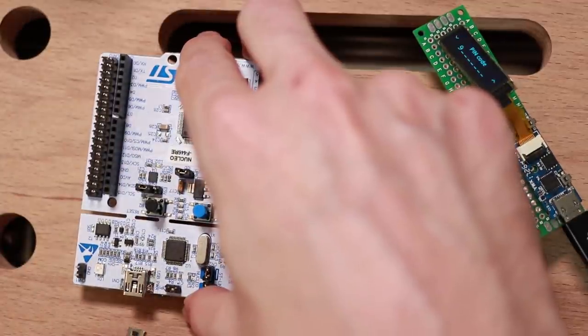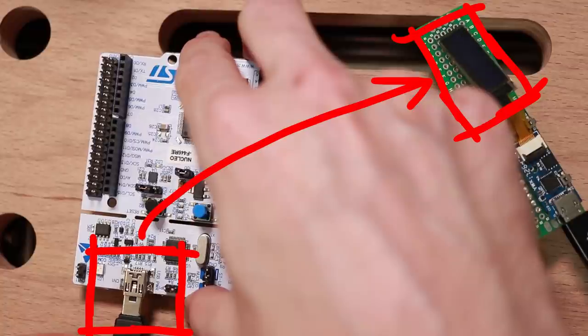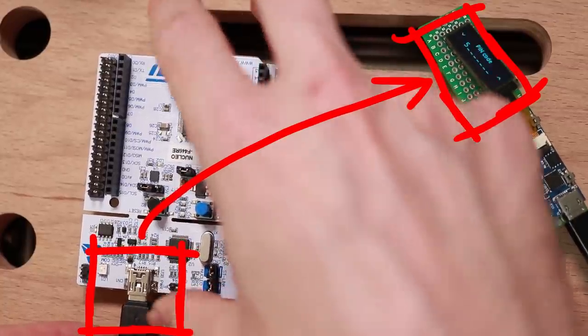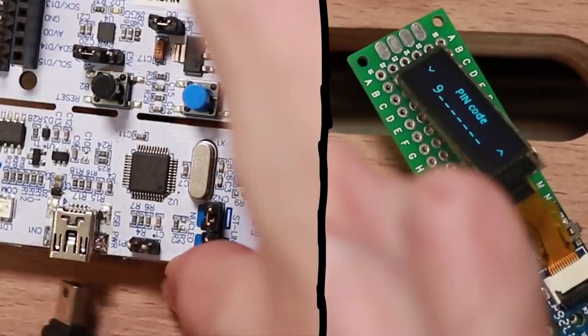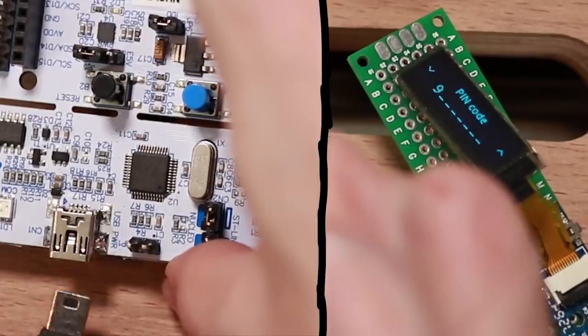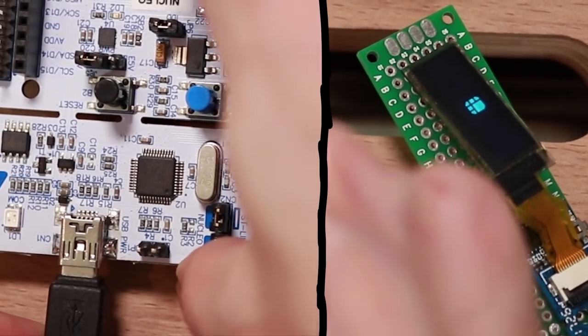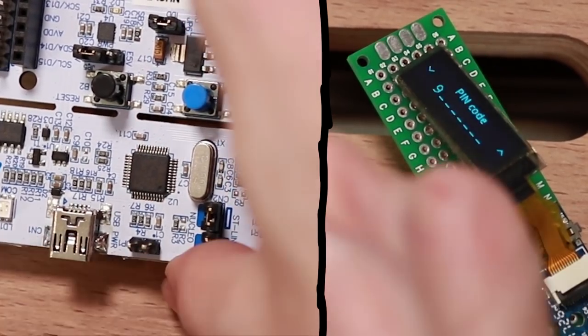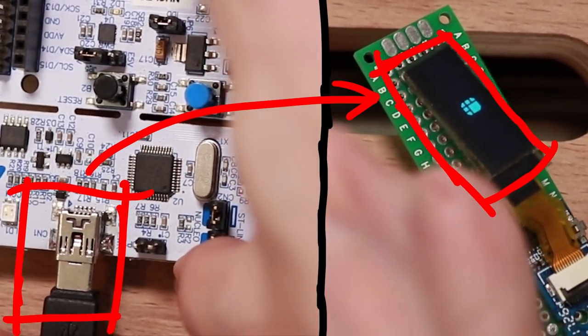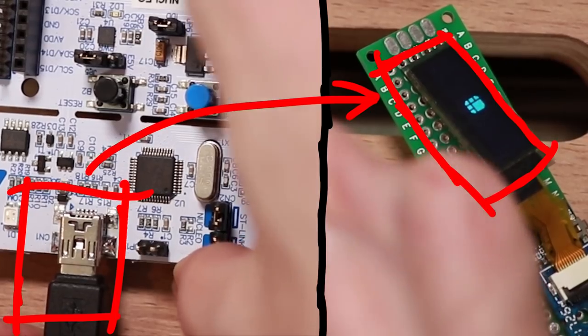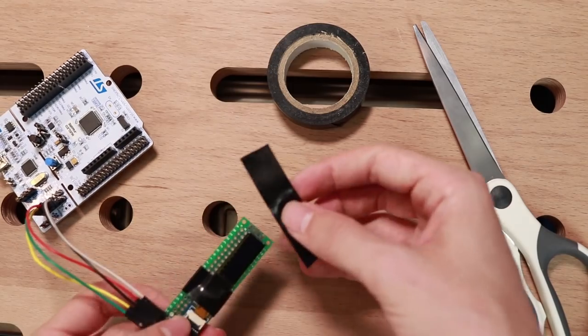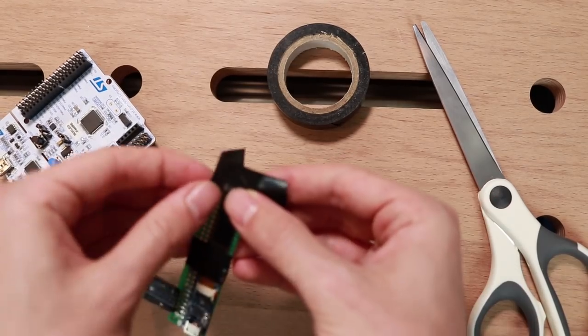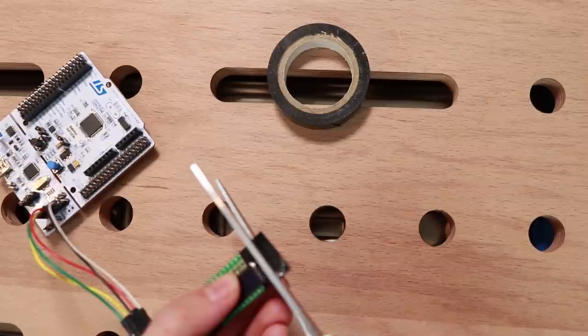But immediately when the USB plug touched the USB connector, the Ledger reset. I am sure that's not any reason to be concerned, it's probably what is supposed to happen. And let's take some electrical tape and secure the Ledger and the screen on the PCB.